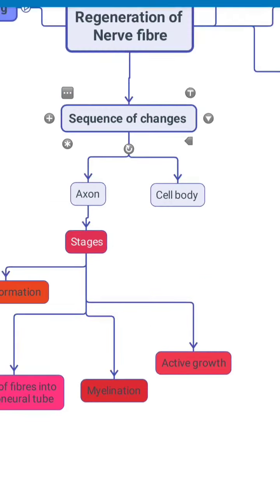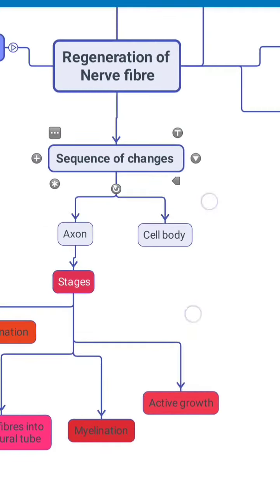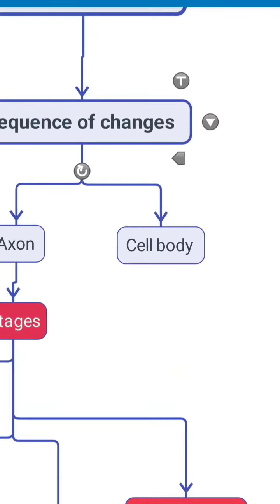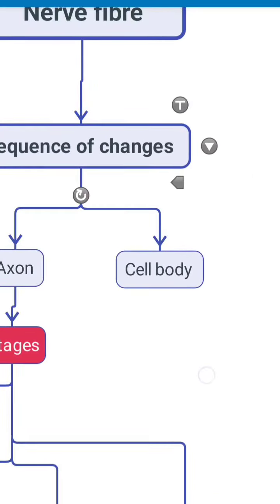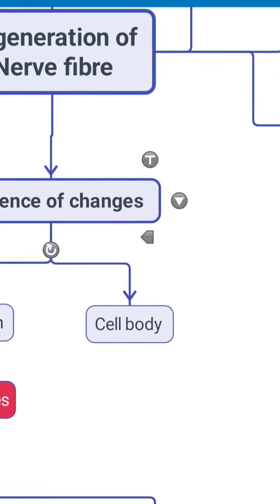And then we have to mention the sequence of changes in the cell body or the soma.